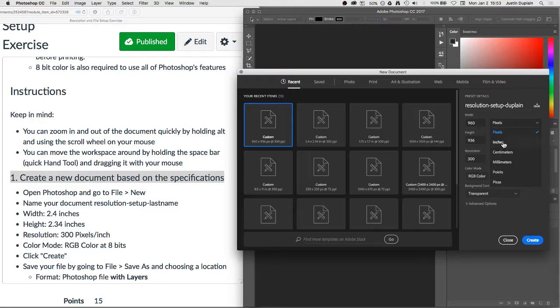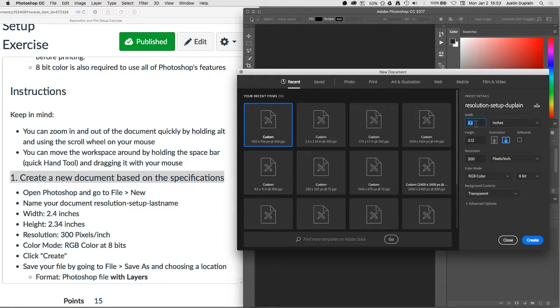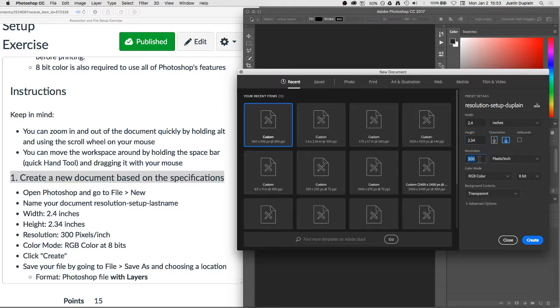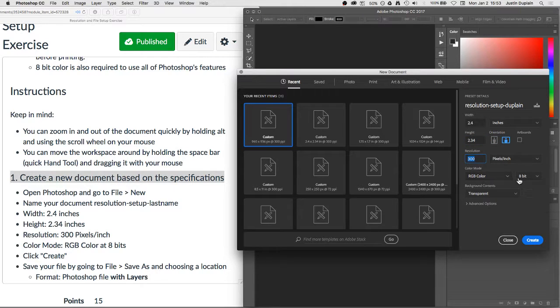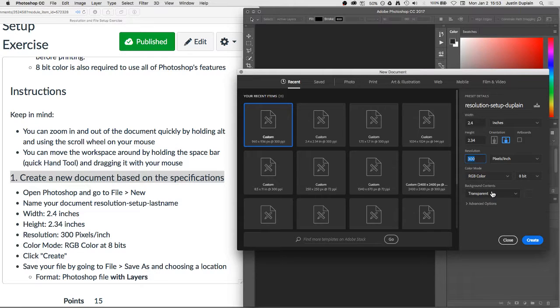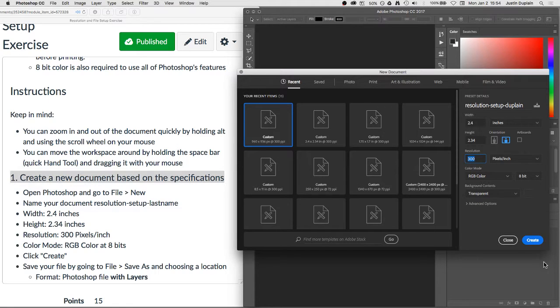We're going to go ahead and name our document. We're going to call this resolution-setup-yourlastname. Okay, the width is going to be inches. It's going to be 2.4 inches by 2.34 inches. Okay, resolution is 300 pixels per inch. Color mode is RGB at 8 bits. And then it's up to you what you want to put in your background. I like to do transparent backgrounds. Okay, so we're going to hit create.